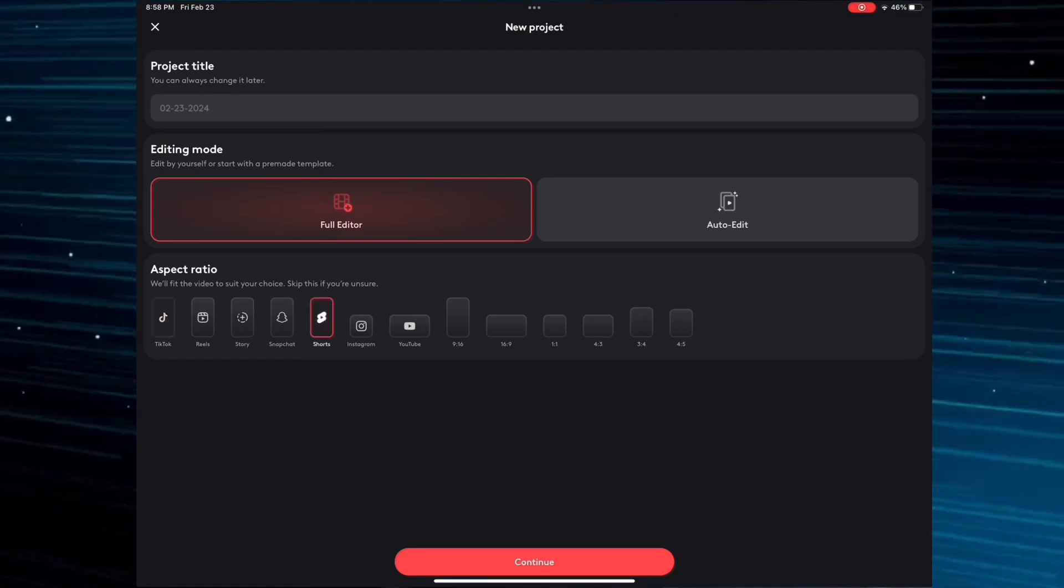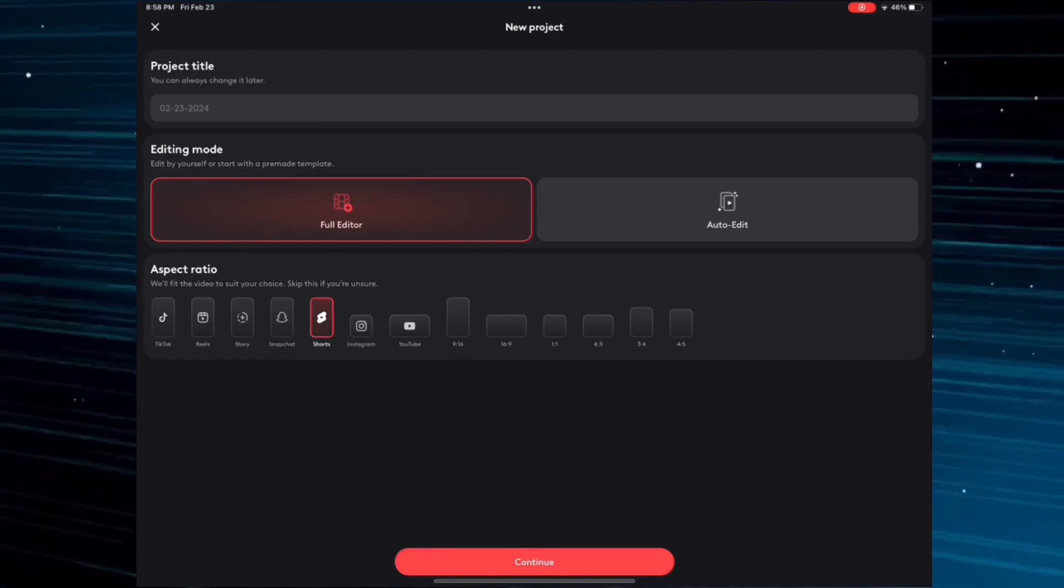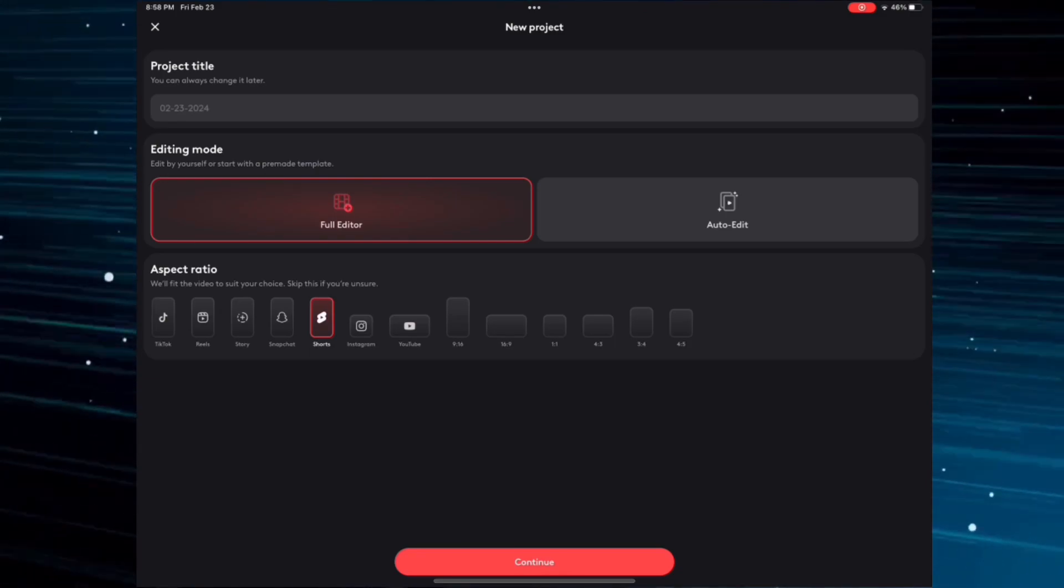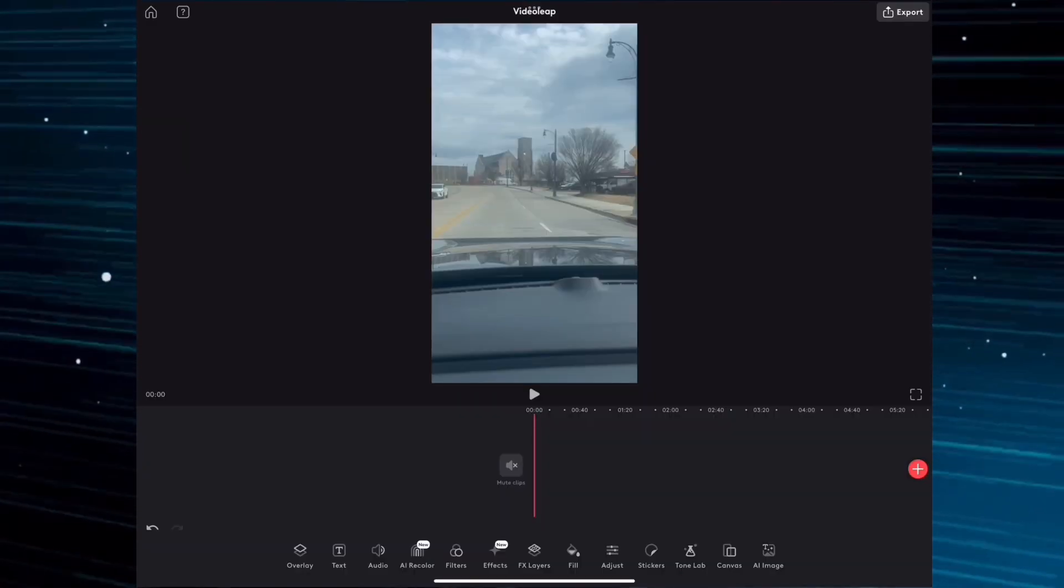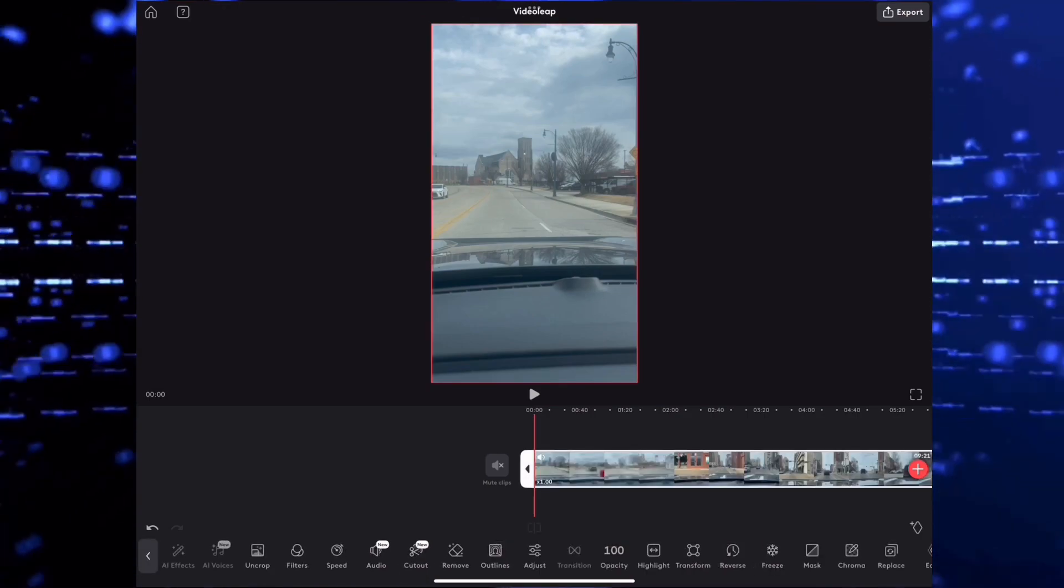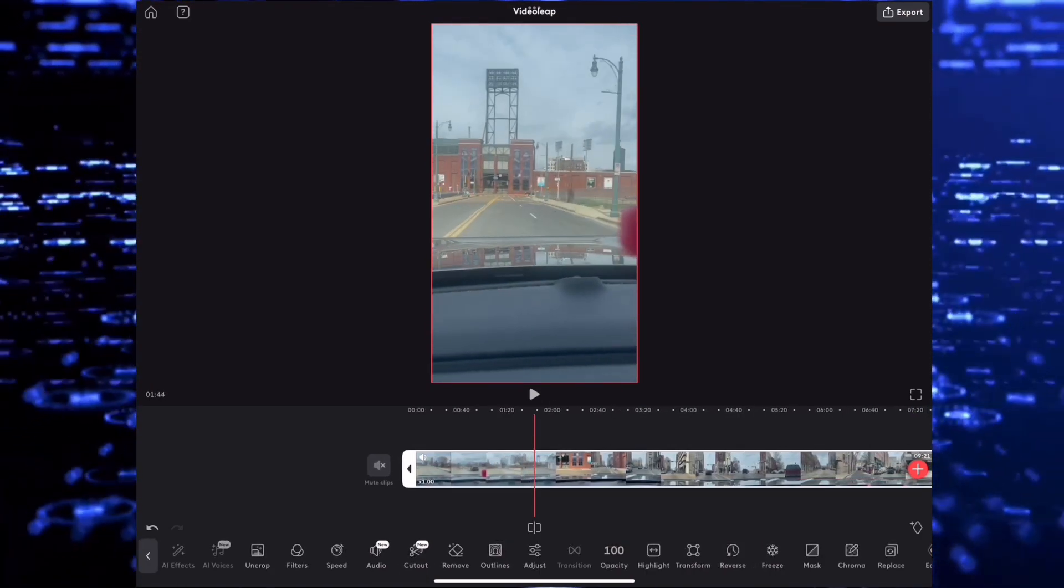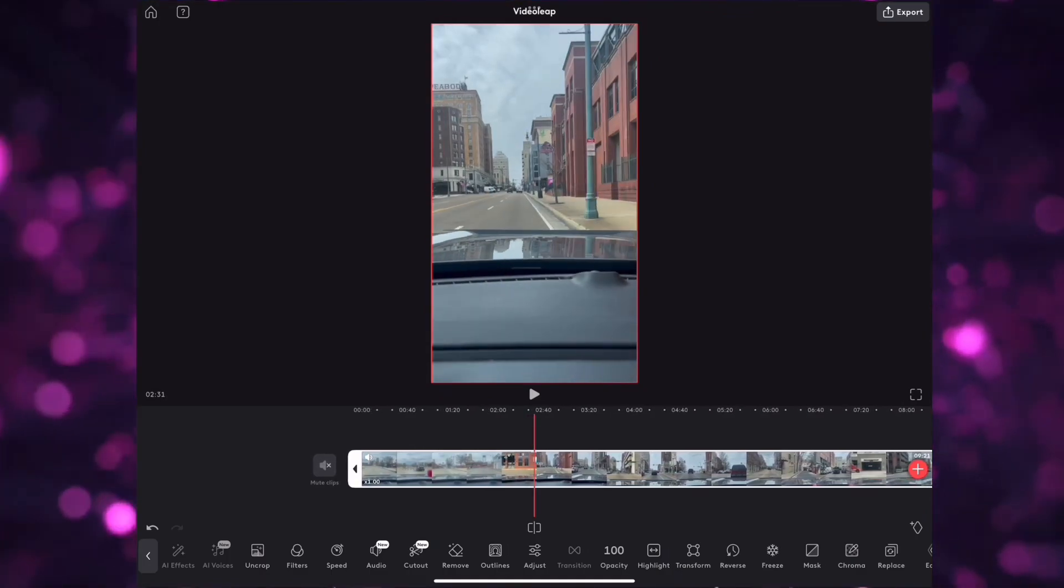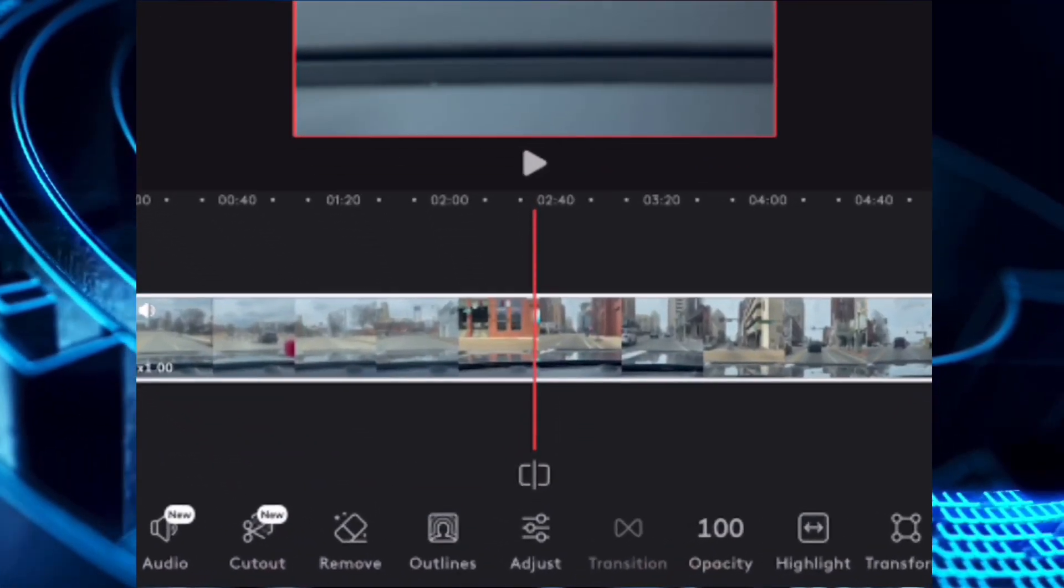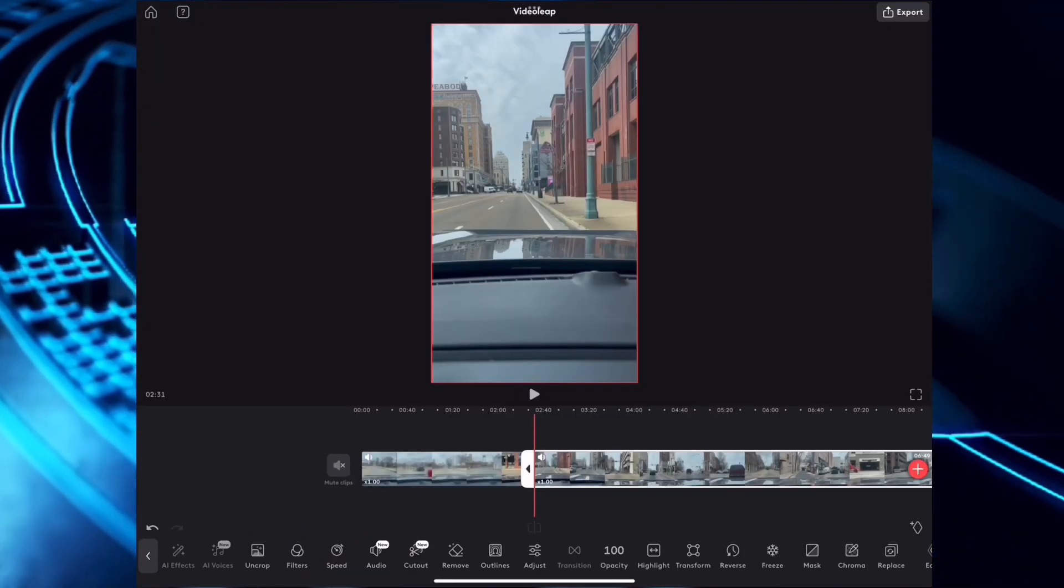For YouTube shorts, click the shorts icon. Select continue and then scroll over until you find where you want to start your video clip. Select the clip icon, then select the clip that you're not going to use and delete it.